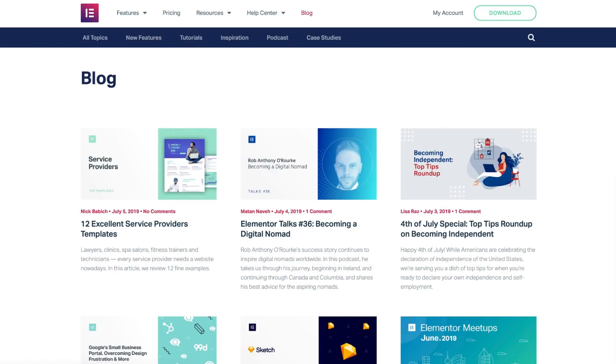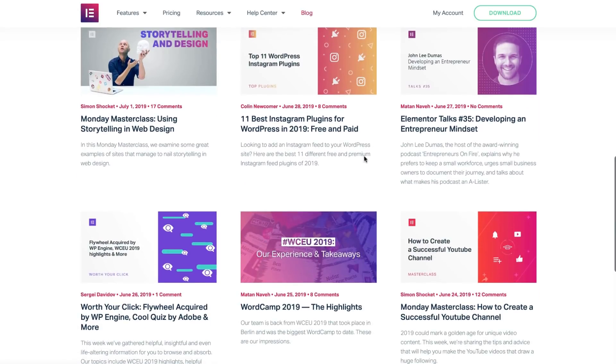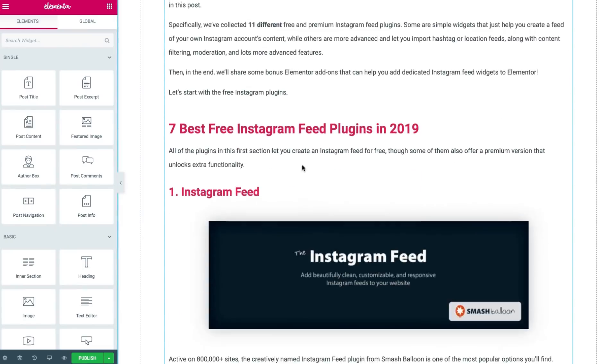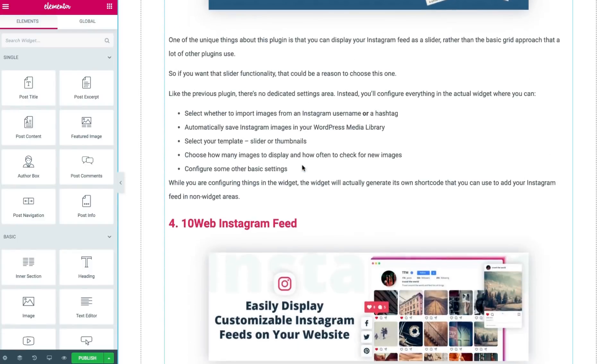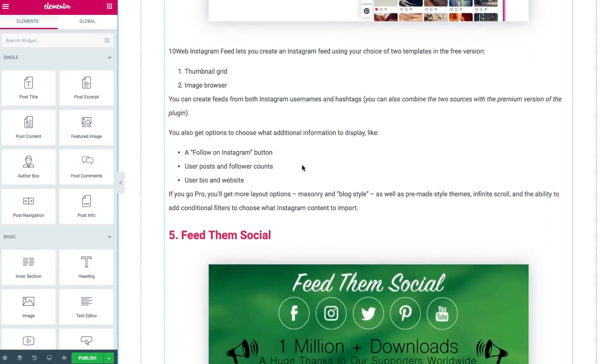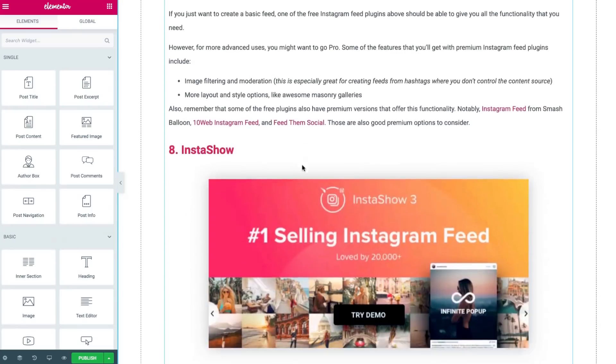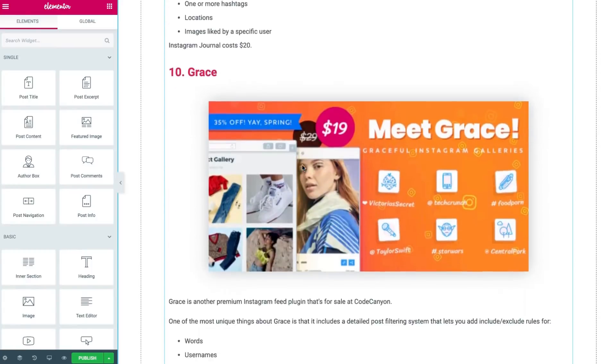In order to show you the on-page SEO workflow that we use, we'll be using an actual article that we've published on our Elementor blog. So by now, we've finished writing our new article, and we've pasted it into the layout we've built in Elementor.